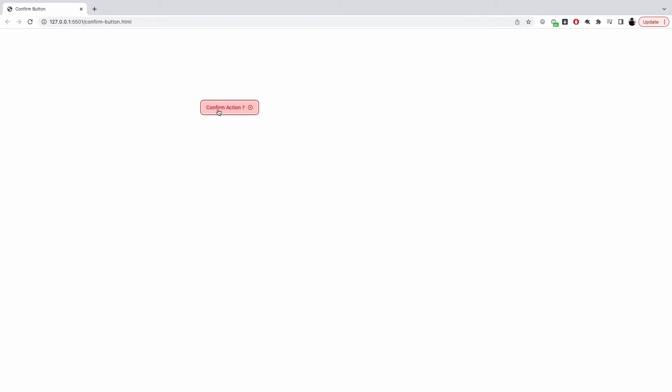The text is changed, the color of the button is changed. And if the user clicks on it again, that means they want to confirm the action — and they can always choose to cancel. The button then goes back to its previous state, asking the user for input. We'll build this using AlpineJS and TailwindCSS.